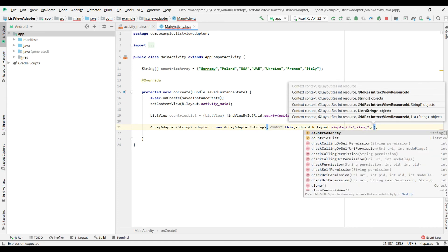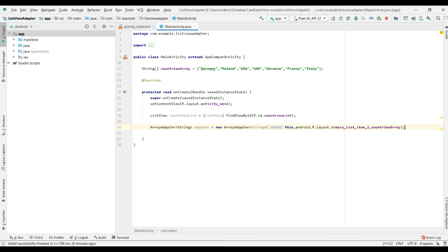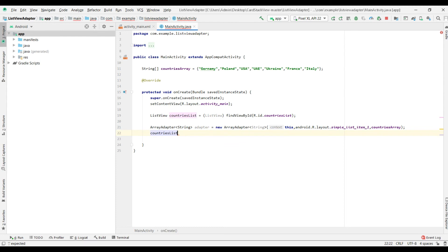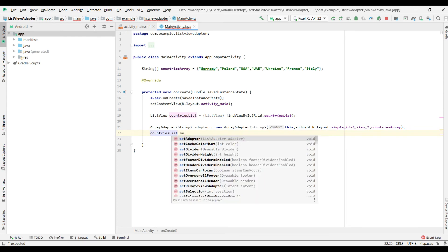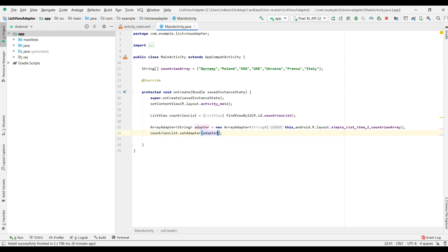A countries array. Okay. Then go ahead. Countries list dot set adapter adapter.